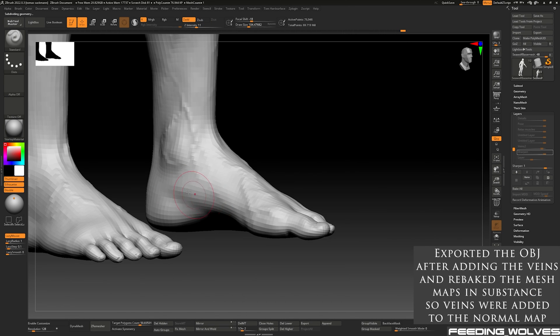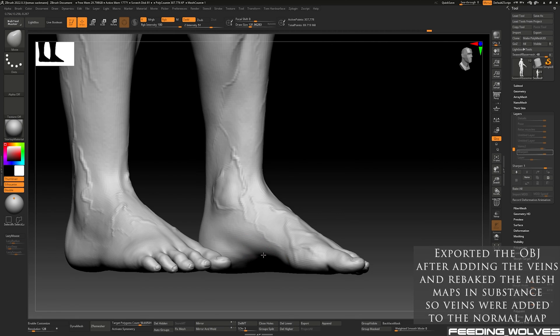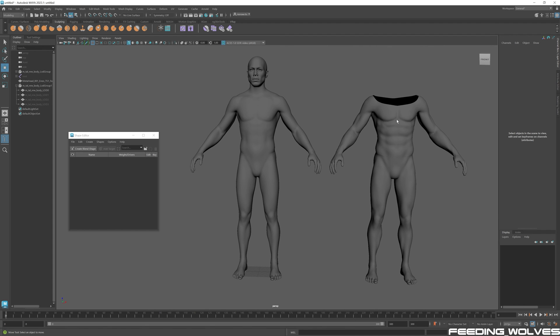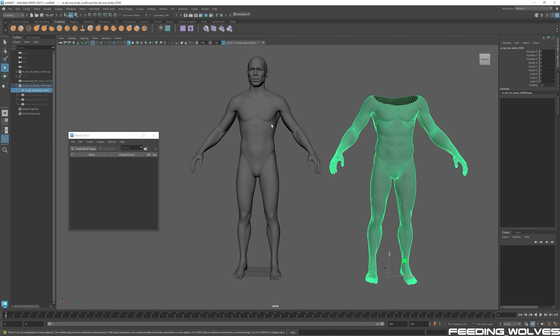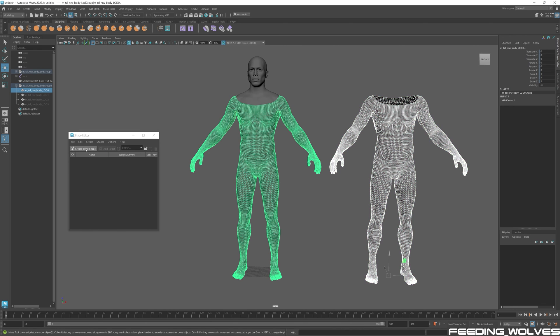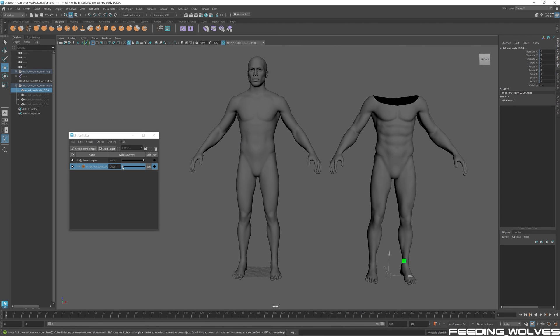Now that Thomas has shared how he created Enzo's textures, in the next video Thomas will walk you through how he created the MetaHuman Body Morph in Maya.